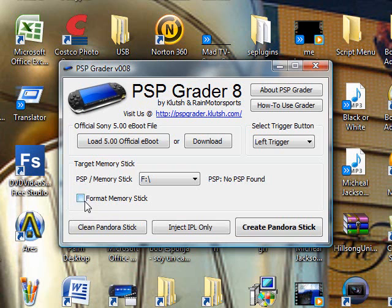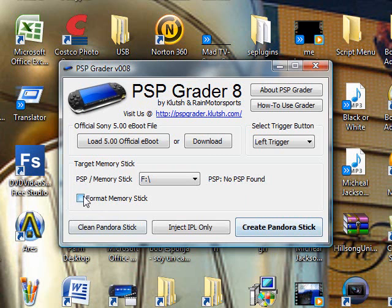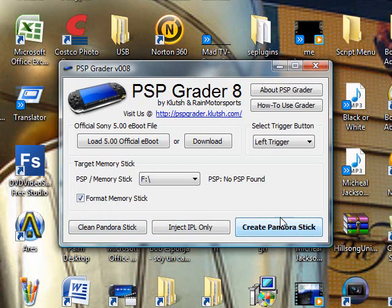This is mostly recommended to create Pandora stick. Then once you're done, you're going to click on create Pandora stick.